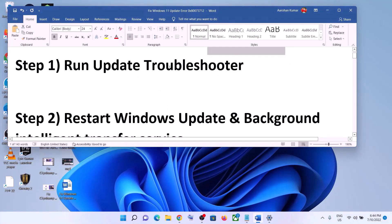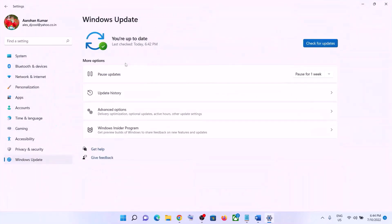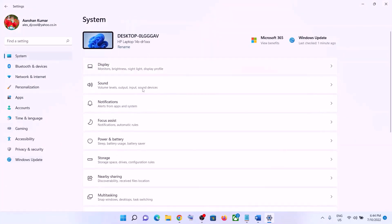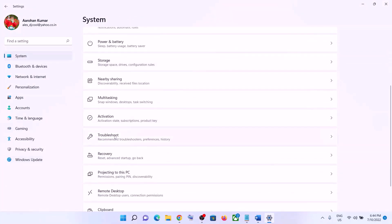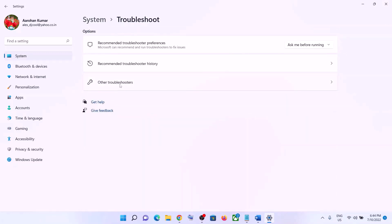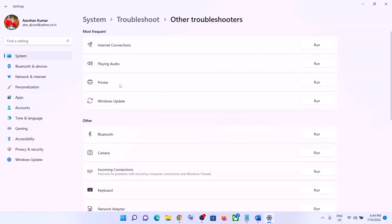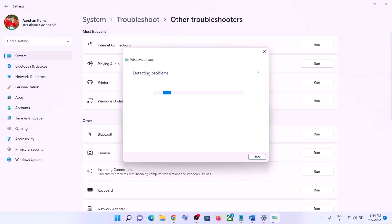The first step is to run the Update Troubleshooter. Go to the Start menu, click on Settings, click on System, scroll down, and click on Troubleshoot. Click on Other Troubleshooters. You will see Windows Update — click the Run option in front of it. Once the troubleshoot is complete, restart your computer and then try updating Windows 11 again.